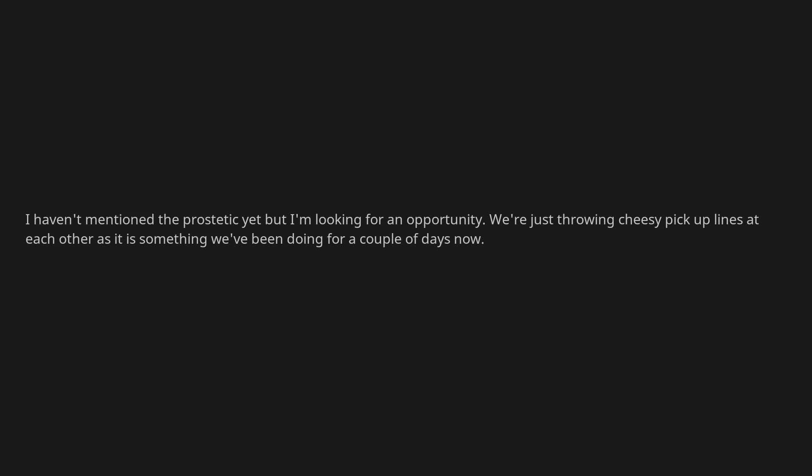Yeah I think most of you probably think I'm an idiot already but don't put the popcorn away just yet, it's about to get worse. I haven't mentioned the prosthetic yet but I'm looking for an opportunity. We're just throwing cheesy pick-up lines at each other as it is something we've been doing for a couple of days now.